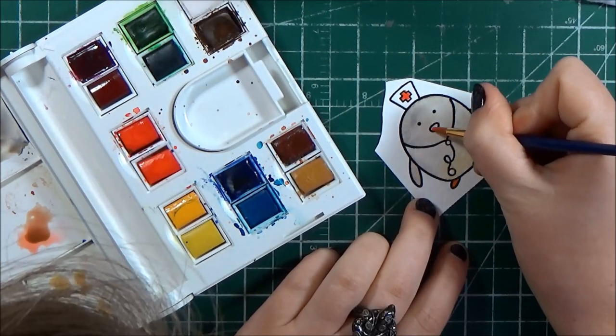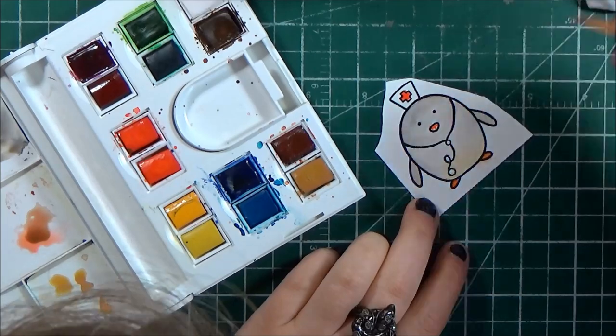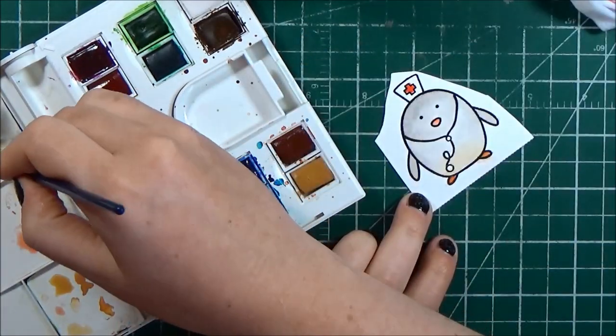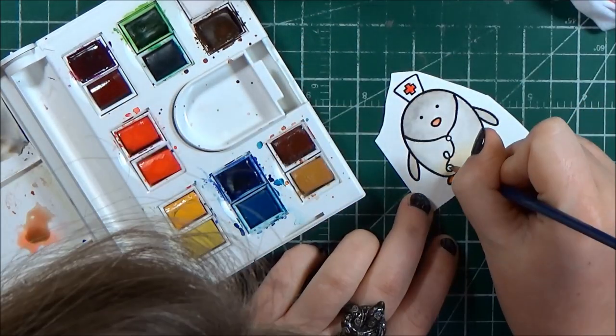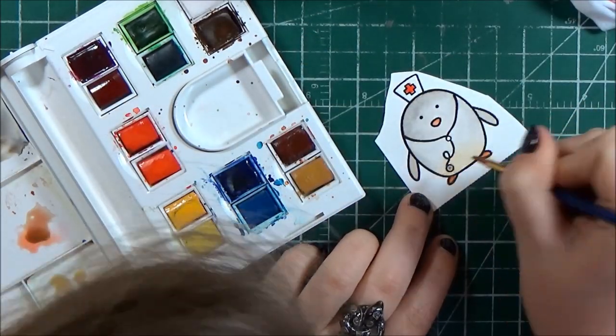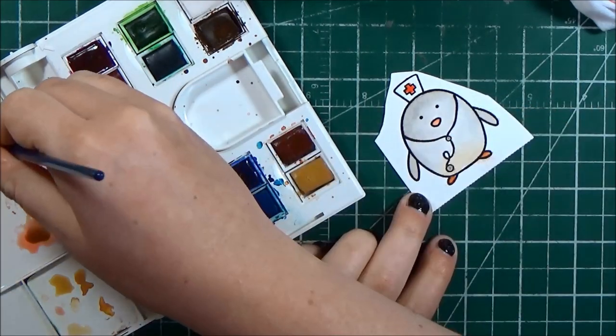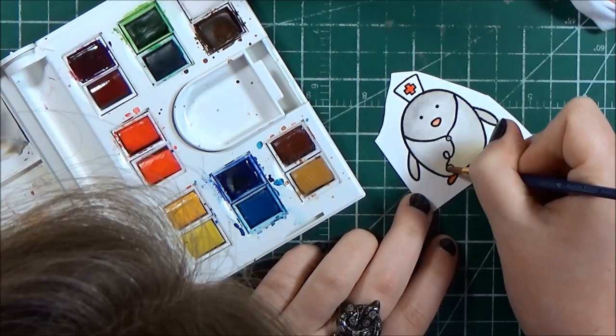All I did for this one was to paint his beak orange, the little cross on the hat red, and then the areas of the stethoscope I painted with a dark gray.